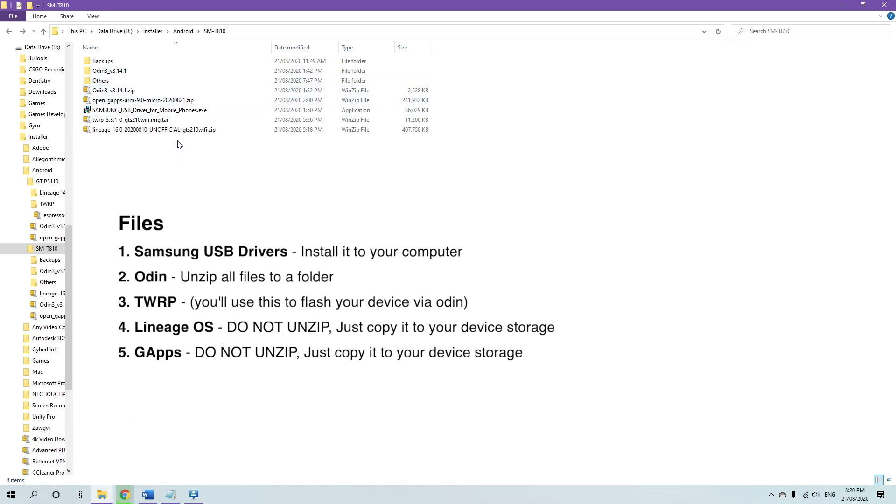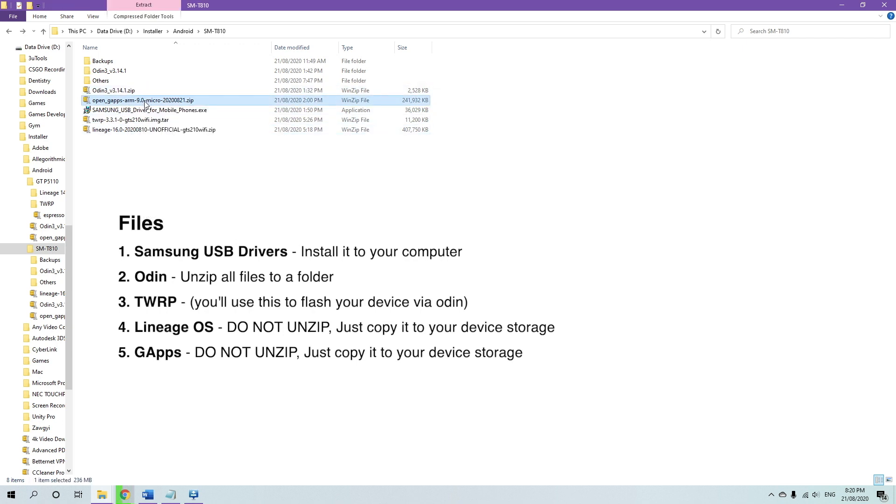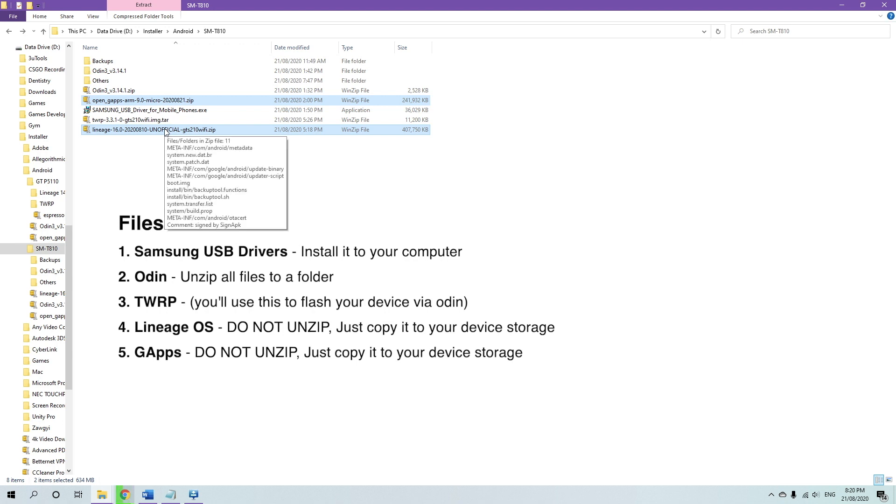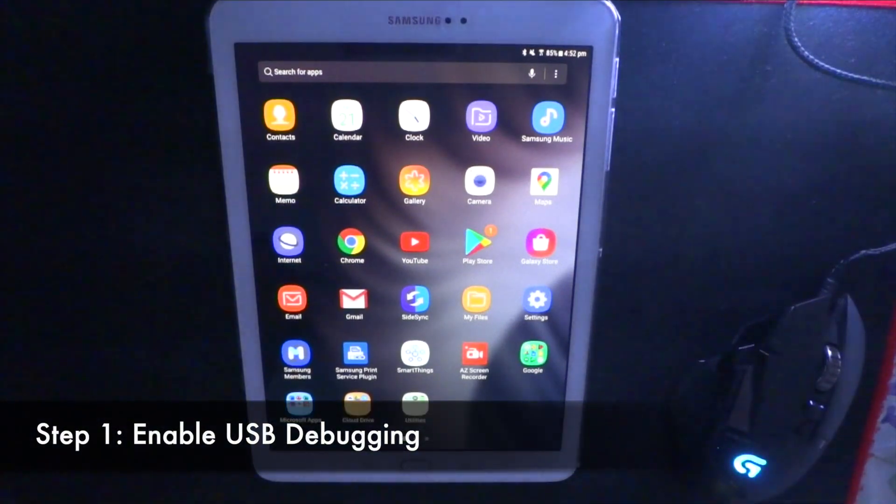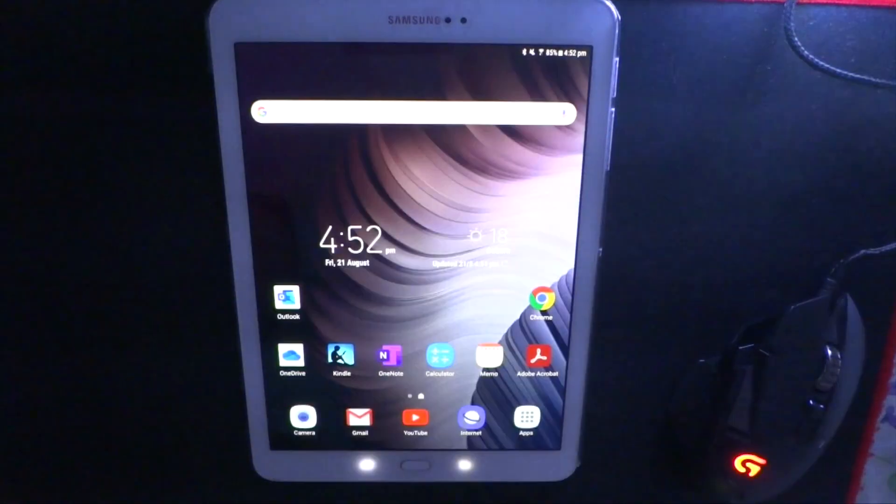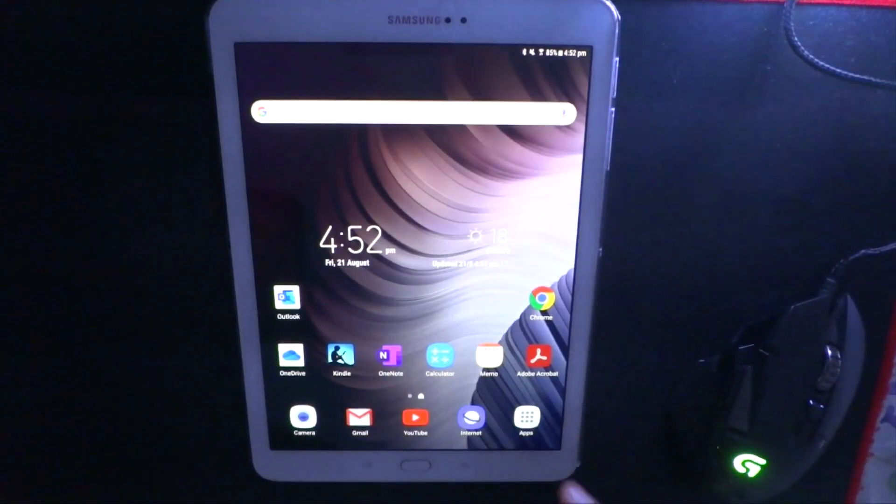So here I've downloaded the custom ROM, and all the other files that I needed. So what I'm going to do now is copy the custom ROM and the Google Apps package to my SD card. And before we do anything, we need to enable USB debugging.